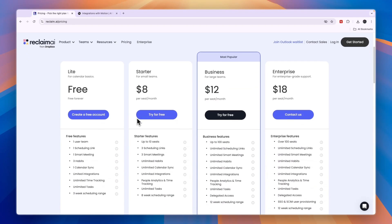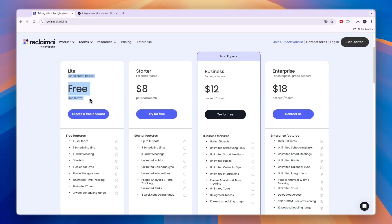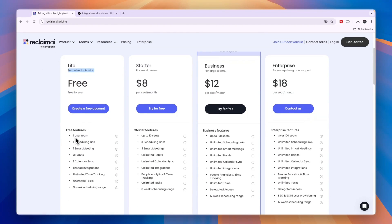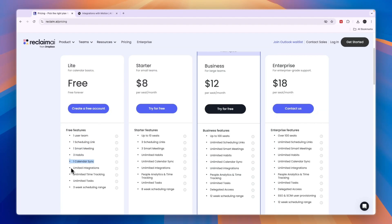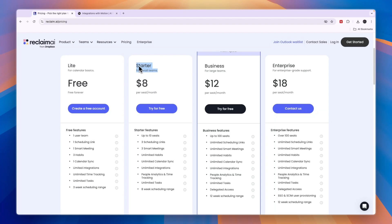They have a free plan for calendar basics with one user, one scheduling link, one smart meeting, three habits, one calendar sync, limited integrations, but unlimited time tracking, unlimited tasks, and a three-week scheduling range. The starter plan is for small teams at $8 per seat per month for up to 10 seats.